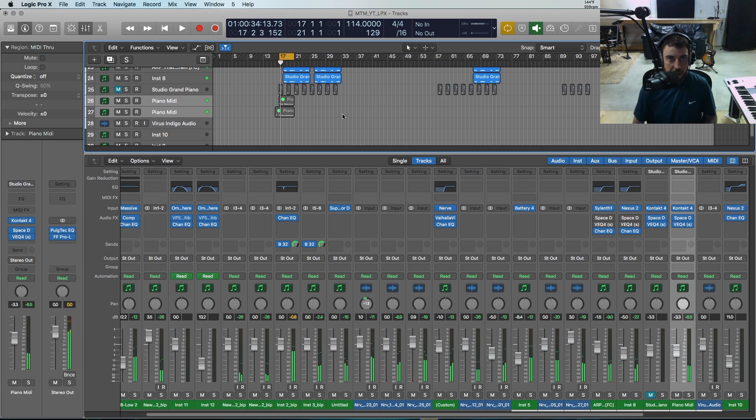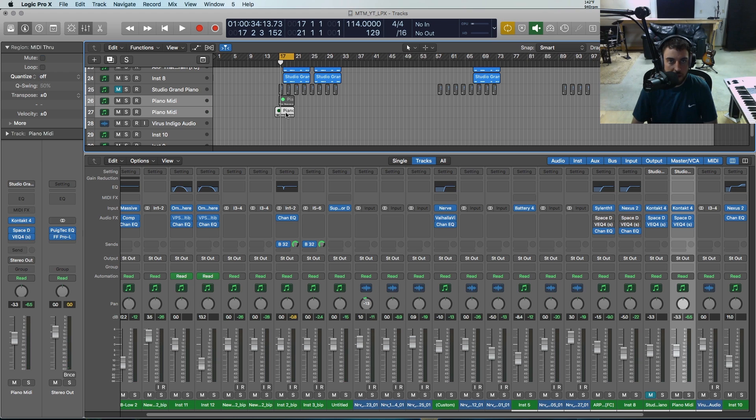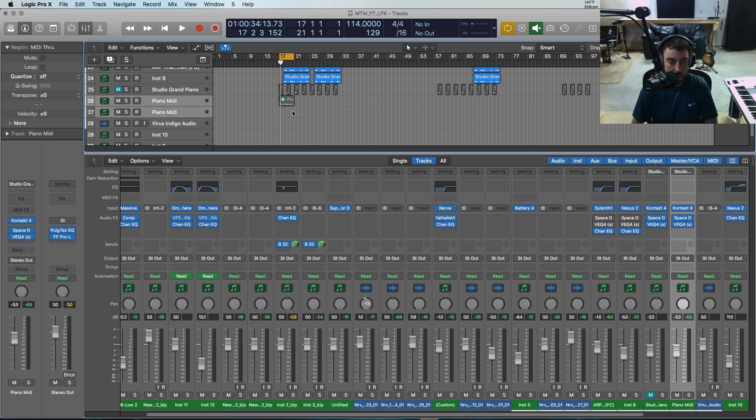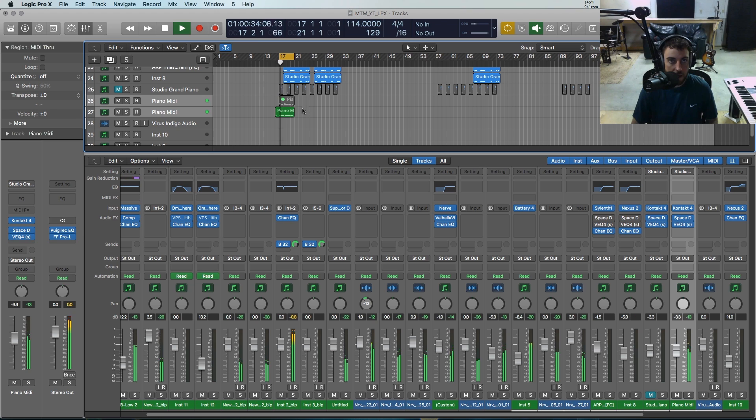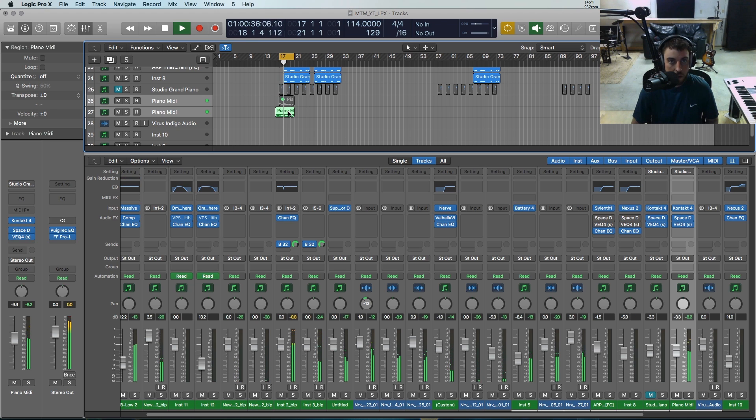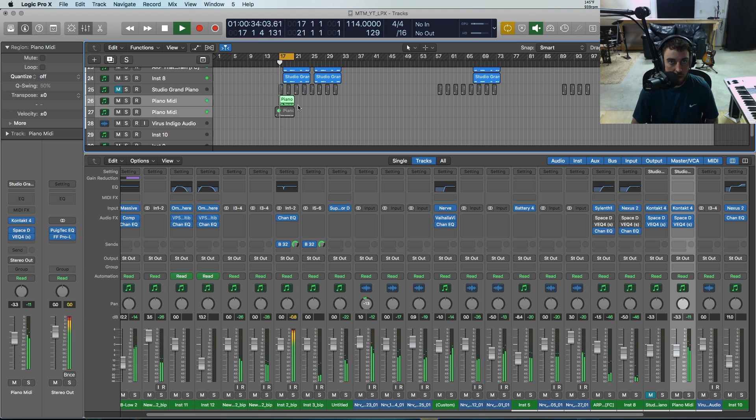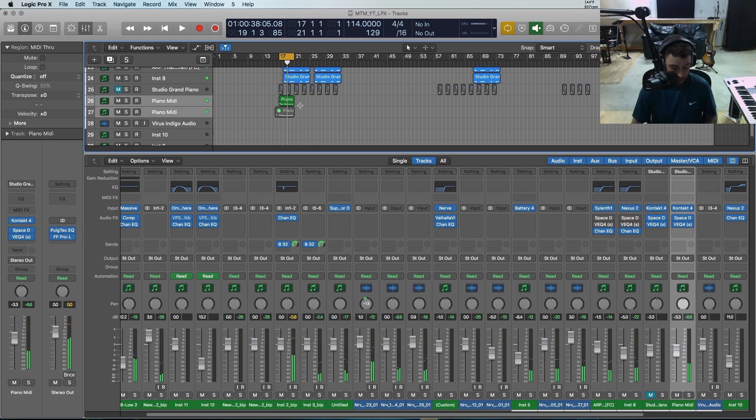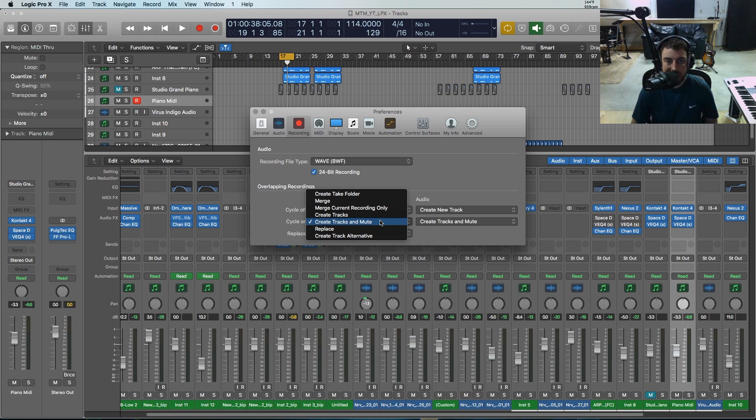Okay, so as you can see, as we kept recording it just muted the regions and I was about to go into a third cycle there. So it muted this one but it kept both of those regions in the cycle. So I could go through and pick whichever. Pretty cool, pretty useful. So that's create tracks and mute.